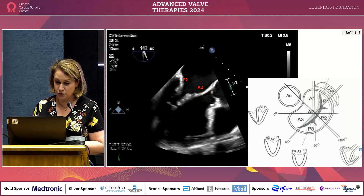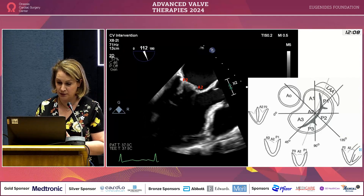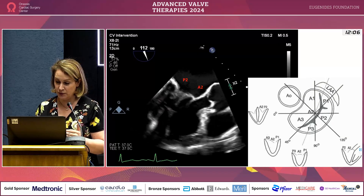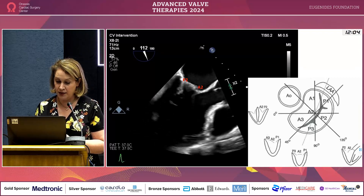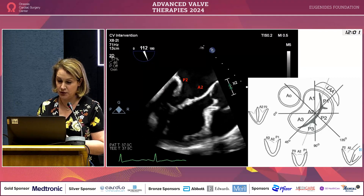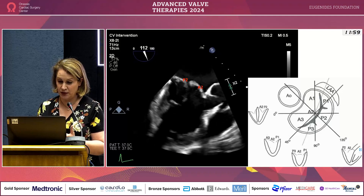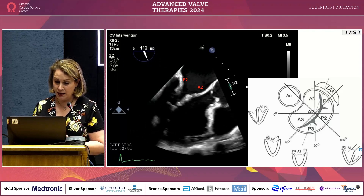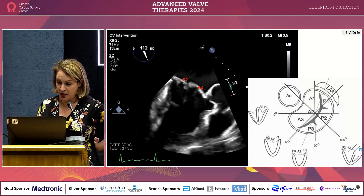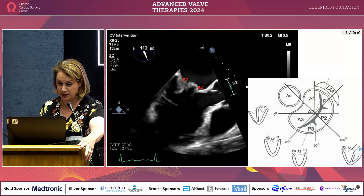We then move to 90 degrees — a fundamental view where you see the whole extent of the anterior leaflet and P3. Then we go to approximately 120 degrees, where we typically see P2–A2. This is also a fundamental view; for example, when we have P2 prolapse, we see it quite distinctly, and we calculate the prolapsing height.